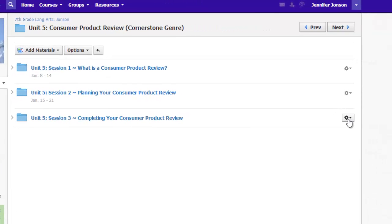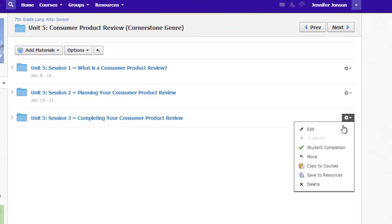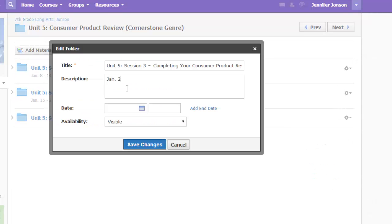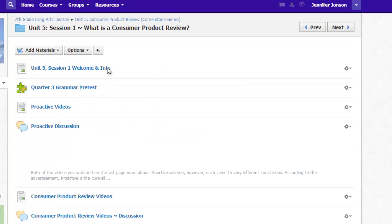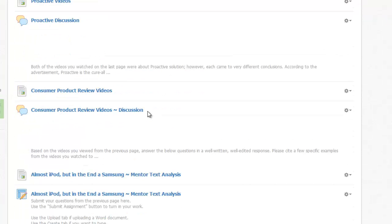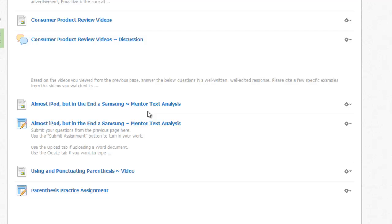For my class, I edit the folder and add the dates into the description field to help students with navigation. And when they enter one of these subfolders, they will see their activities for that week.